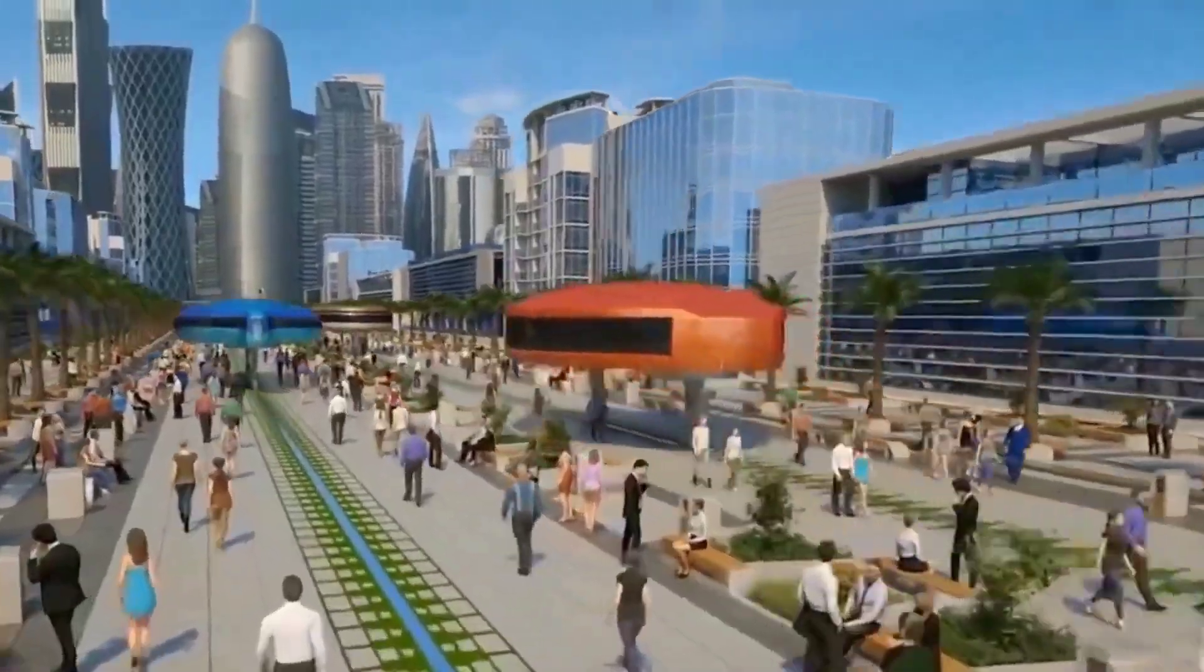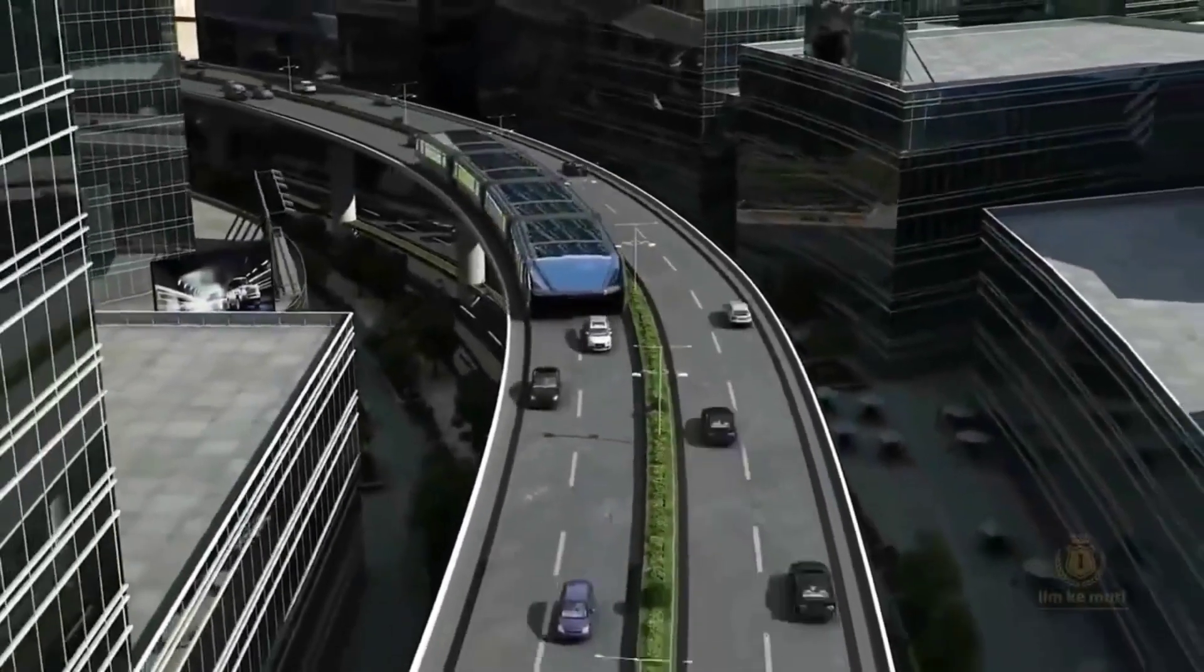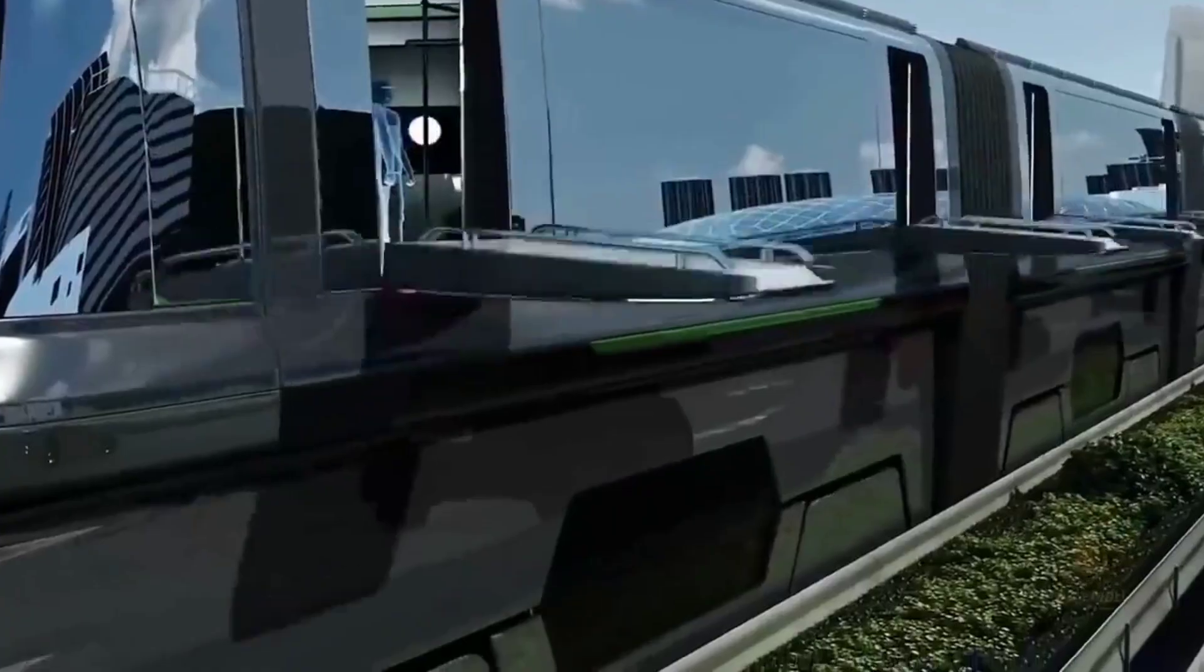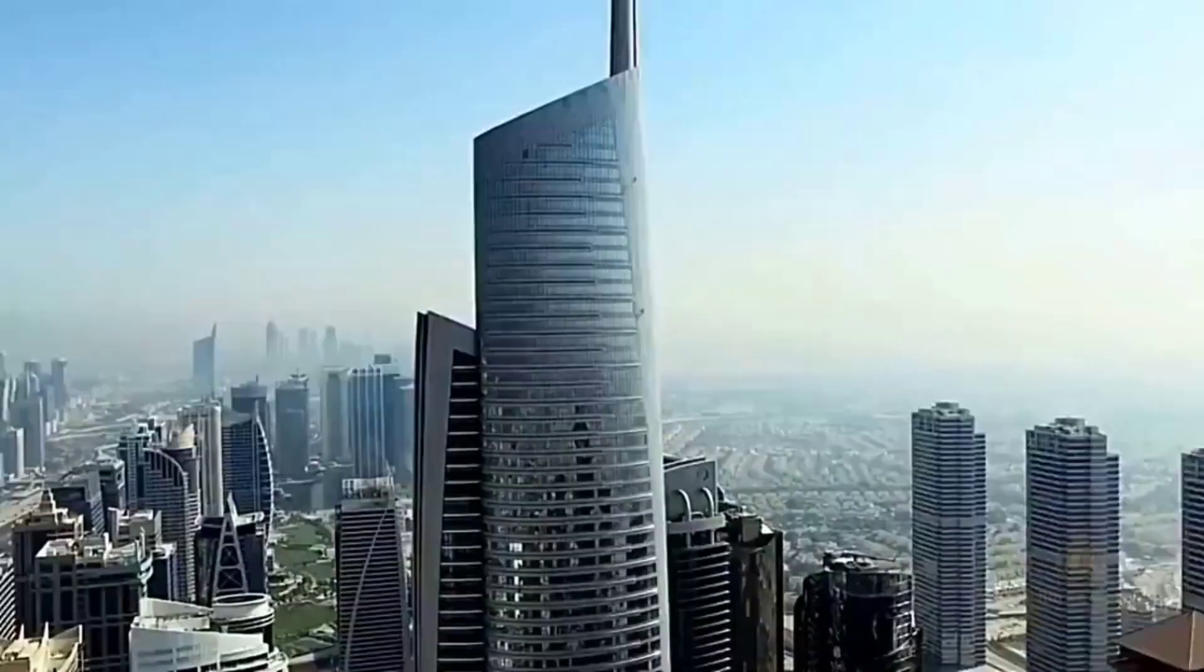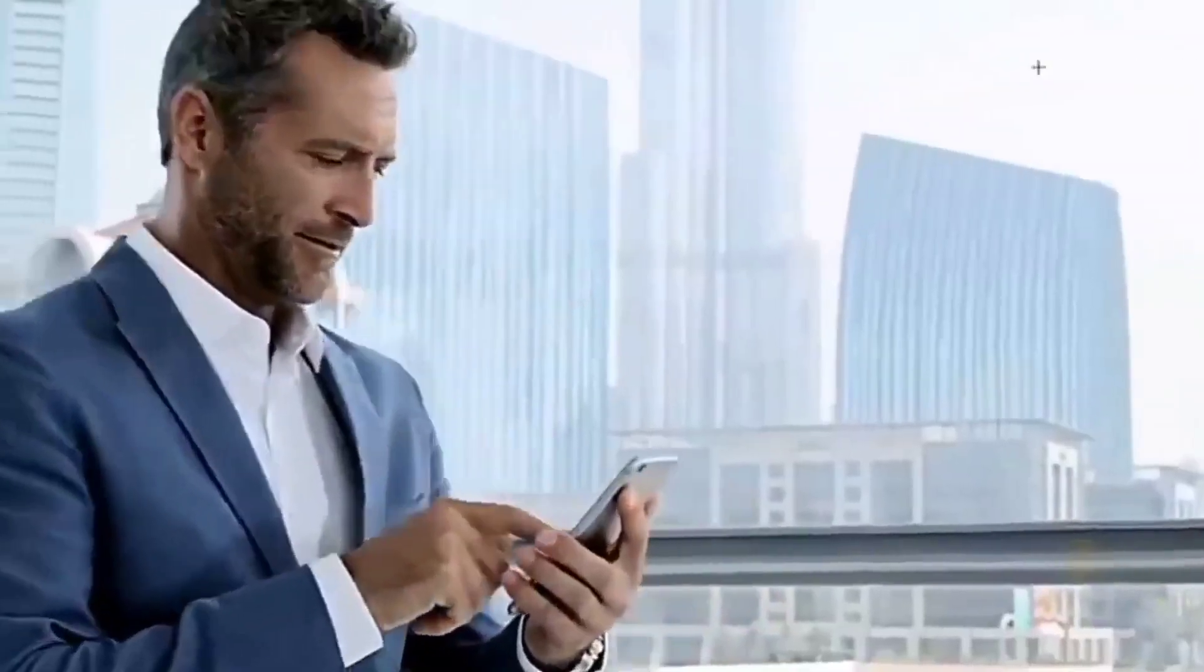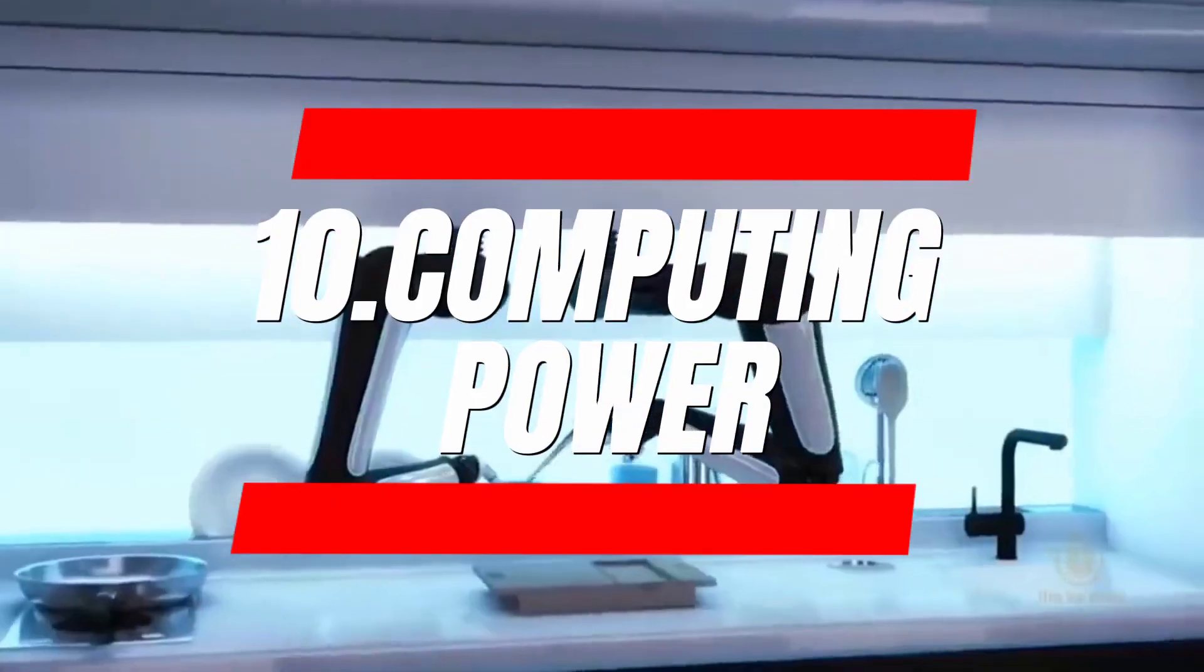So, if you want to stay ahead of the curve, it's time to explore the most powerful emerging technologies of today. Are you ready to take your business to the next level? Number 10.